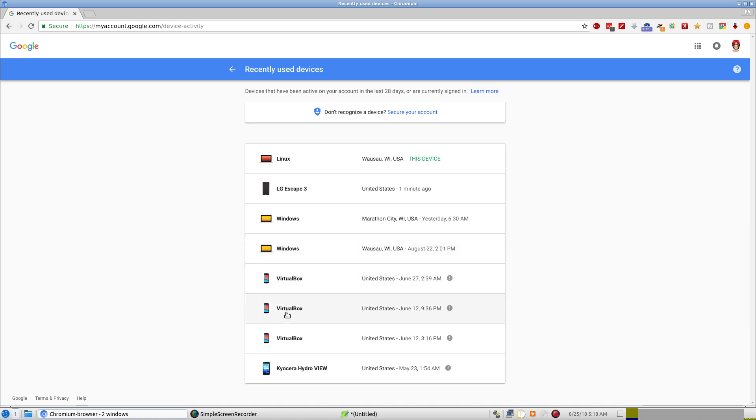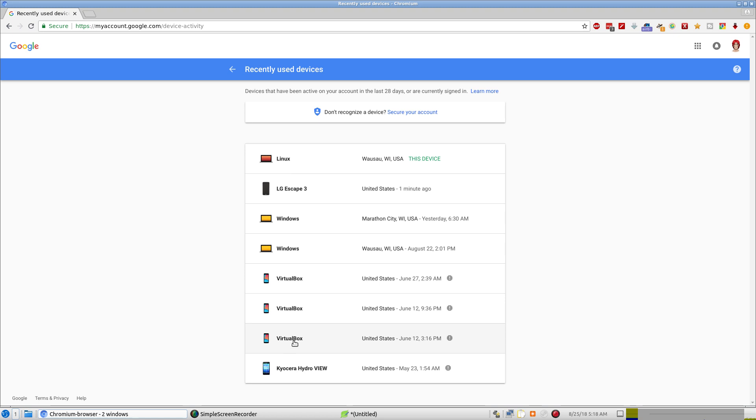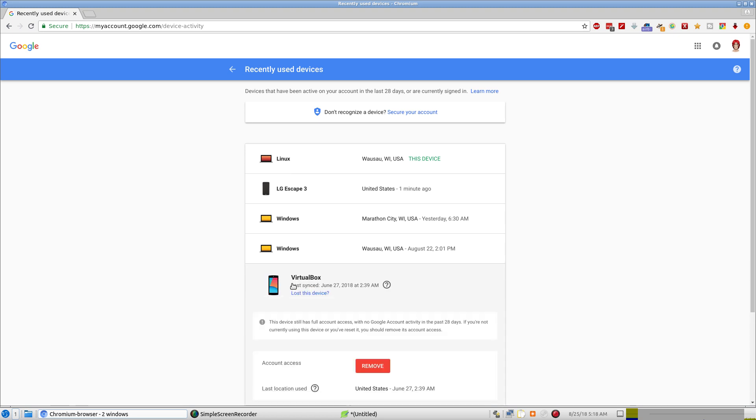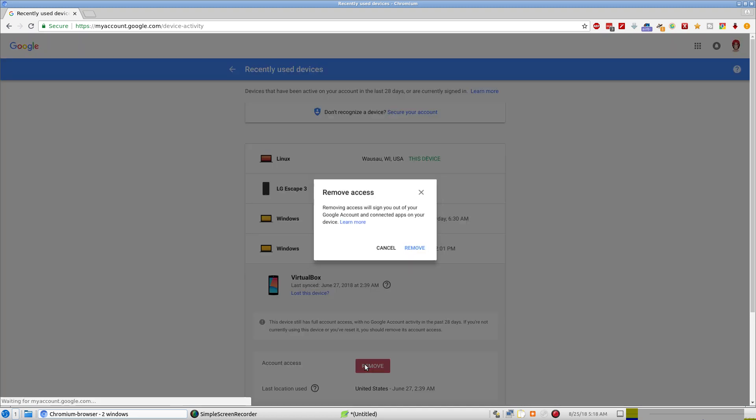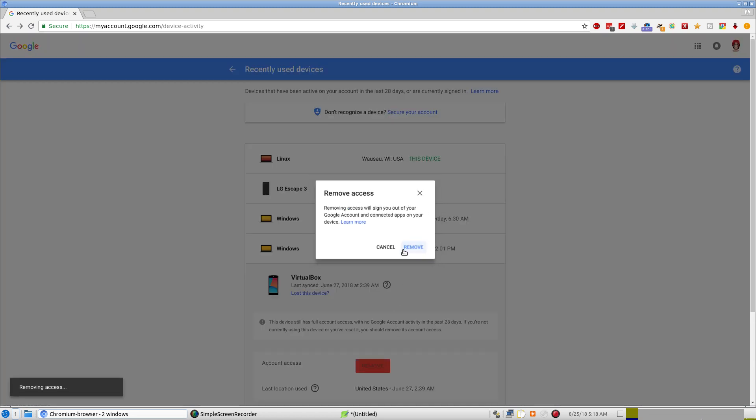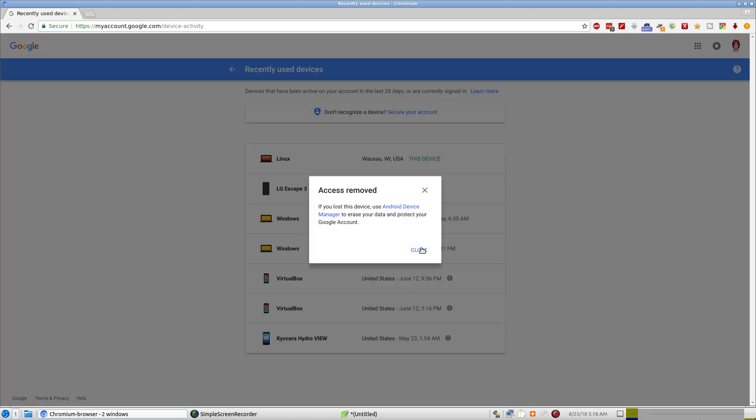And then these are the devices I no longer use, these last four. This is when I was setting up to use Android on my computer and you have to sign in and I was doing so through VirtualBox. So we can remove this device because that's not a device I use. I was just seeing if I could do it.